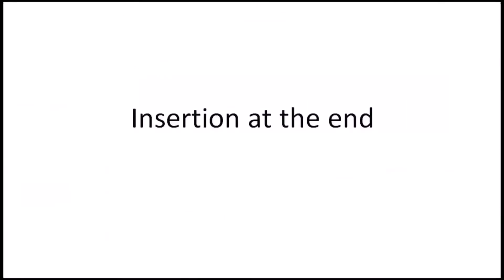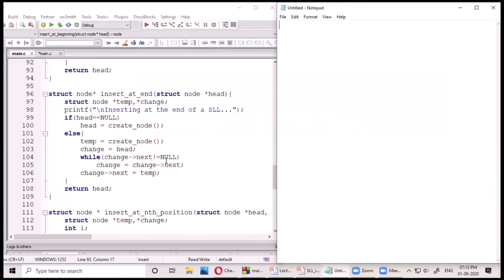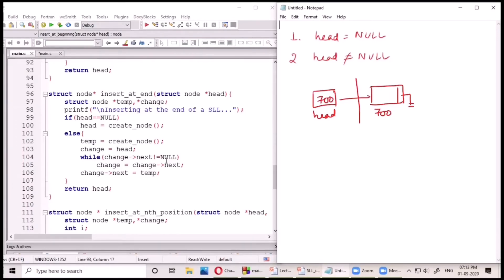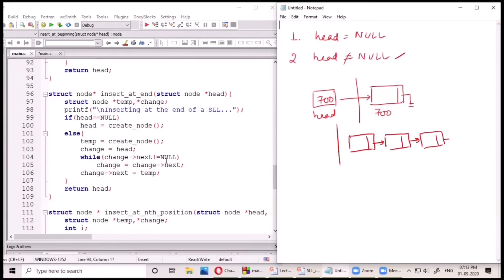The next case is insertion at the end. Here we insert a newly created node at the end of the linked list. Again two cases may arise: head may be null, or head may not be null. If head equals null, the list is empty, so we simply create a new node and store its address in head. However, if head is not null, there are already certain nodes existing in the linked list and we have to work differently.